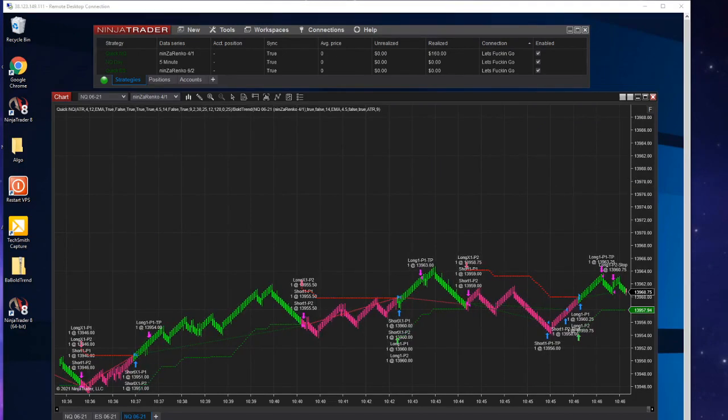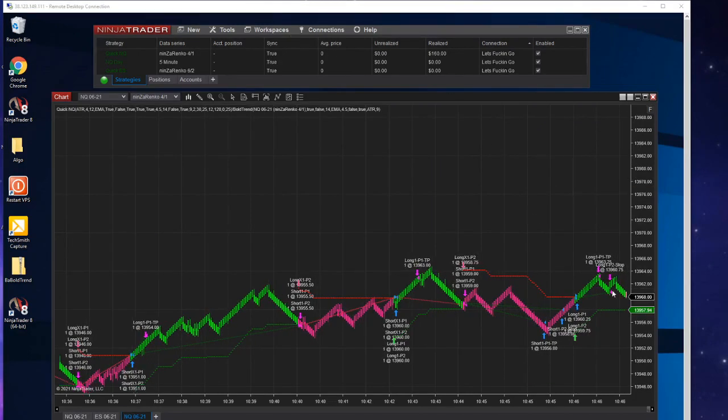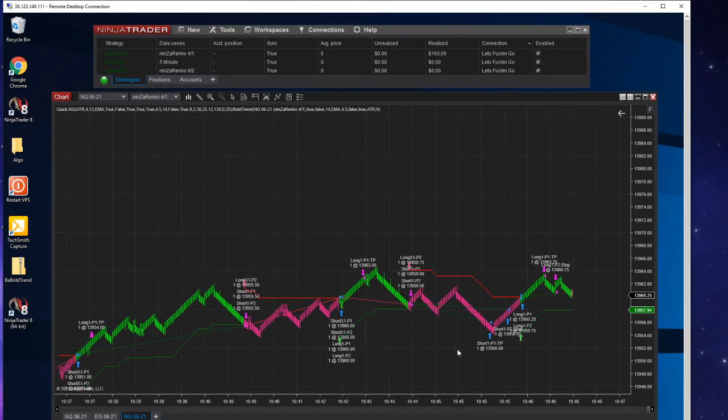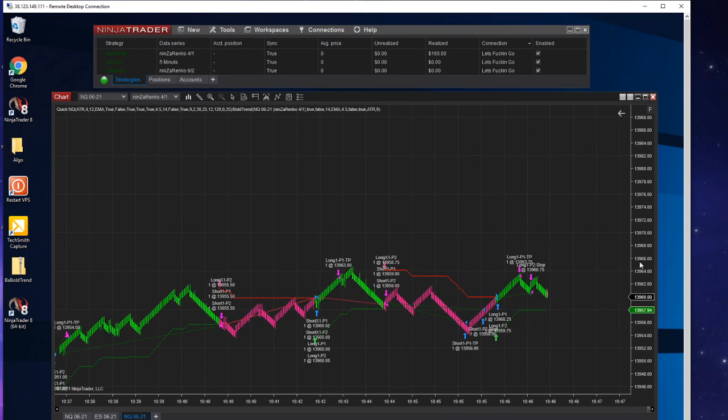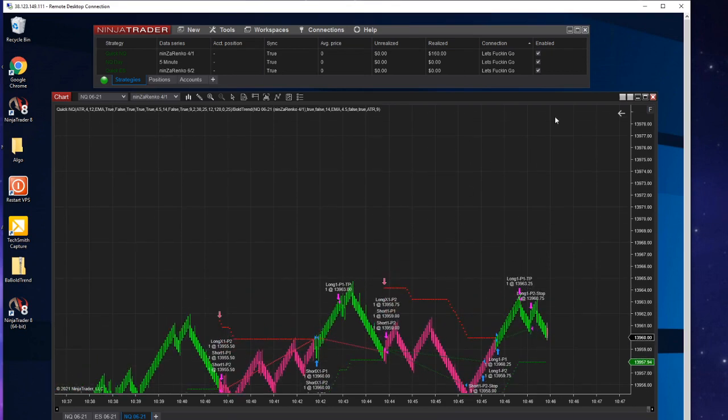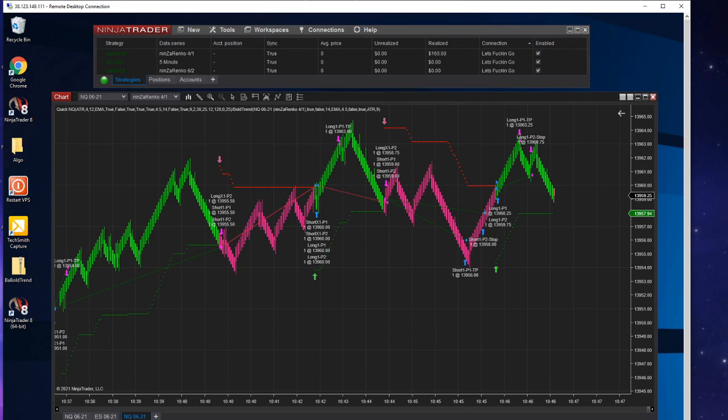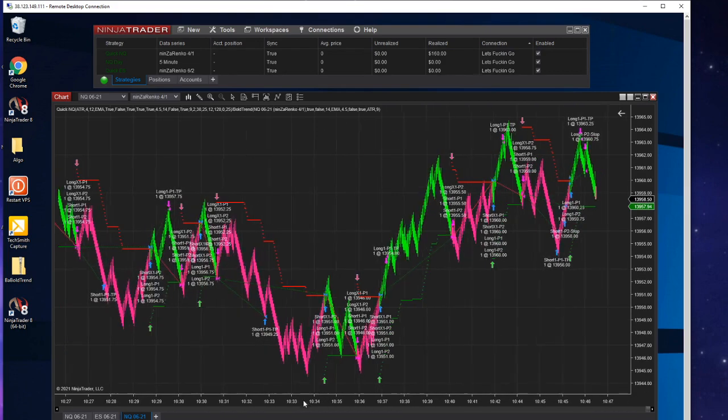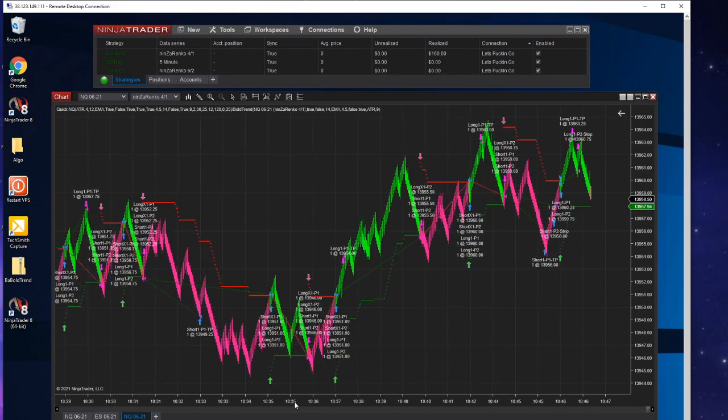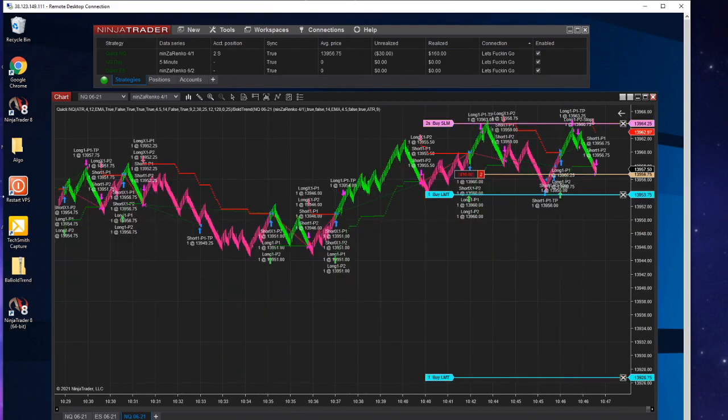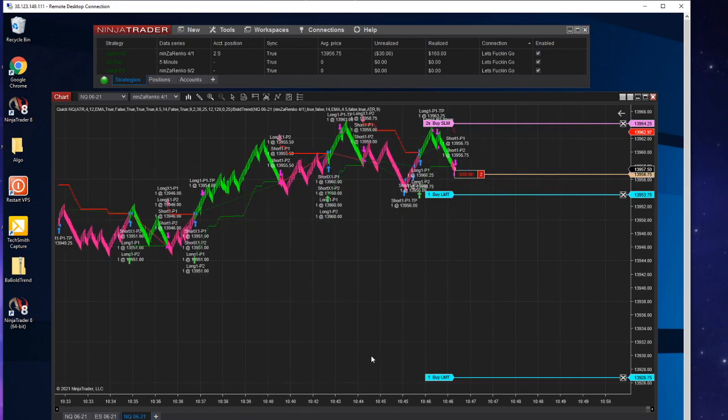All right, now you can see we are up a little bit here, up $160 on this quick NQ. Nothing else is active right now. It just took a few green trades. Again, this is in simulation. I'm just testing it out, kind of liking it, just trying to find the best times of the day to run it.